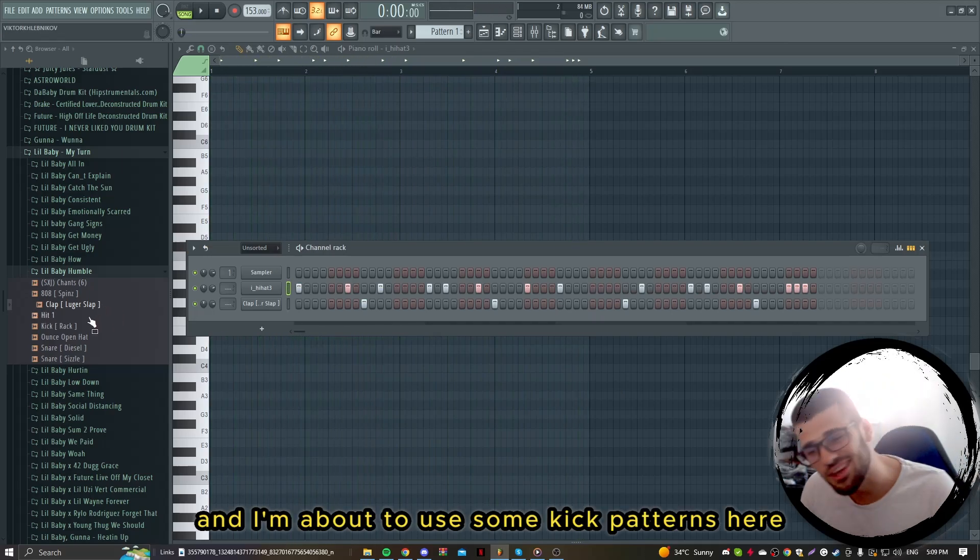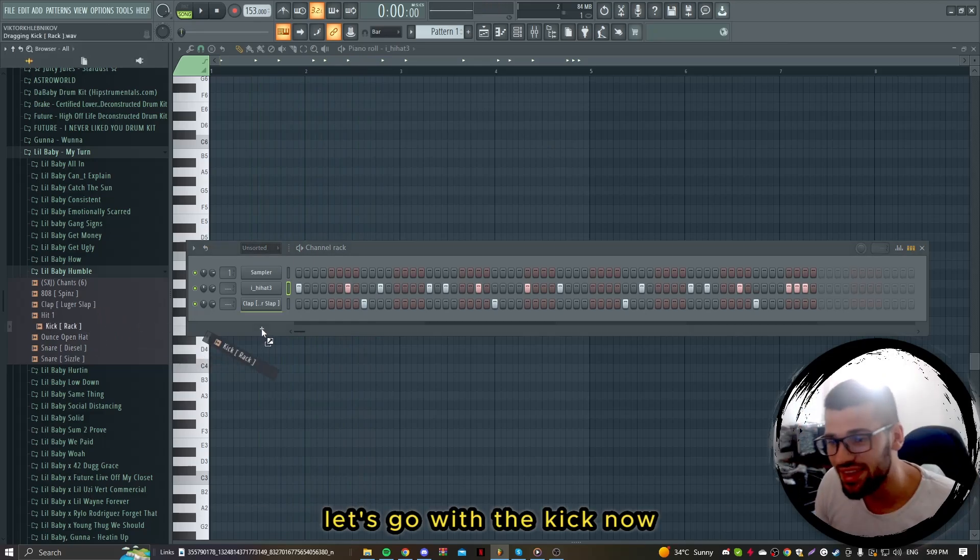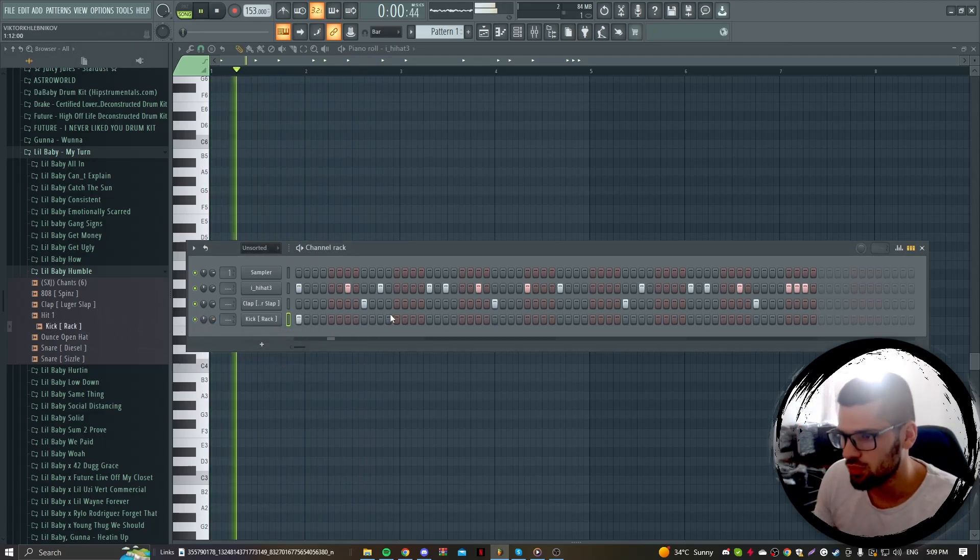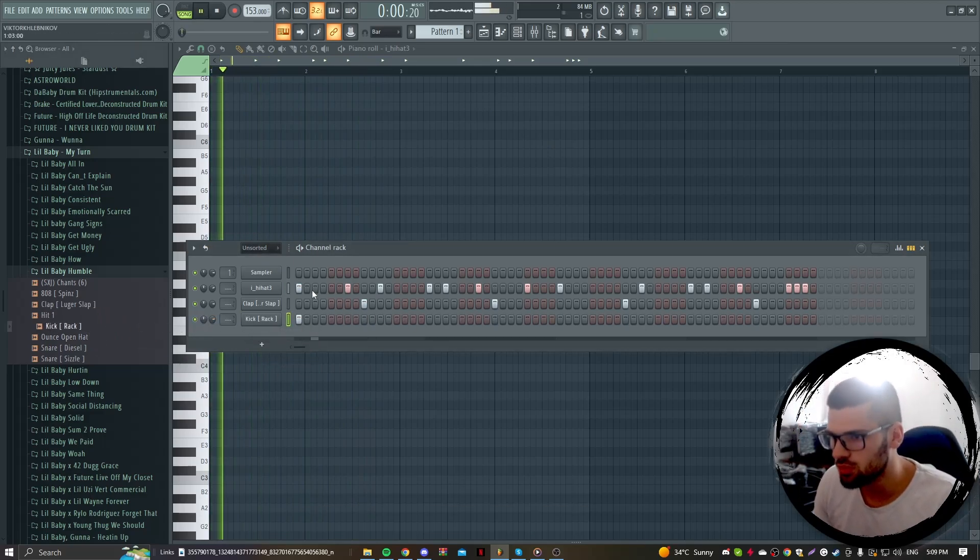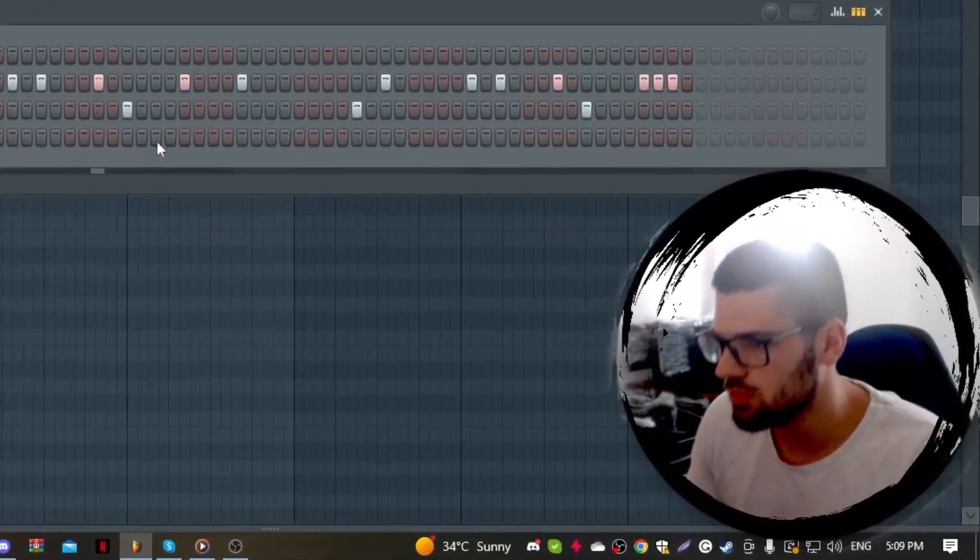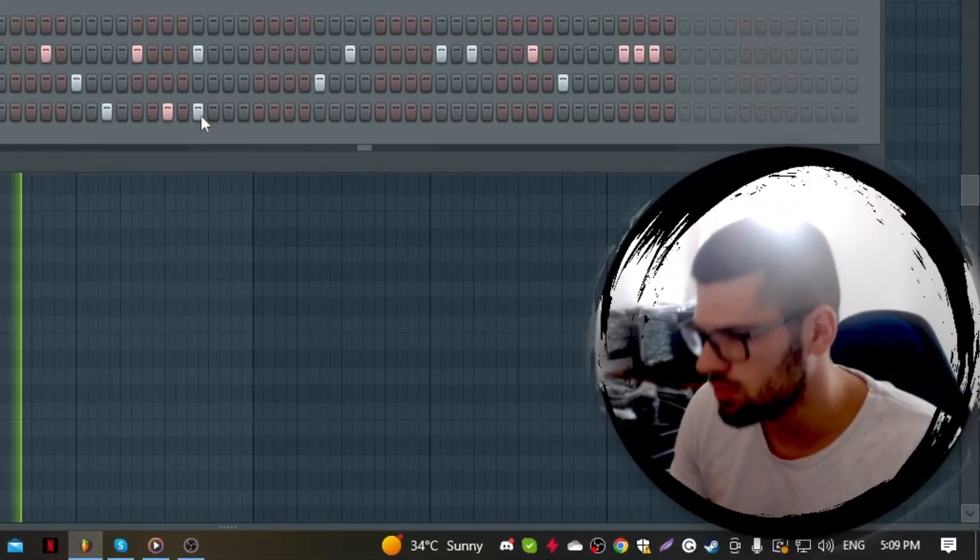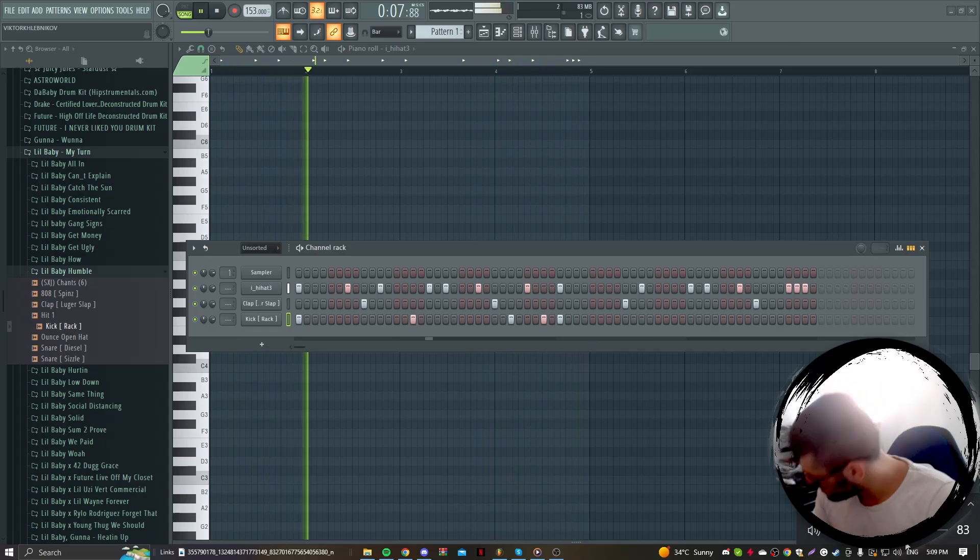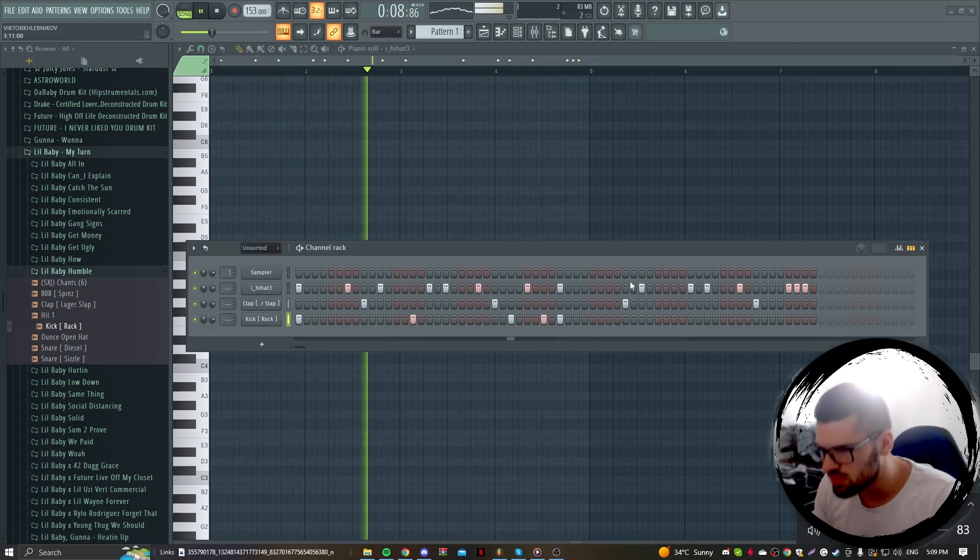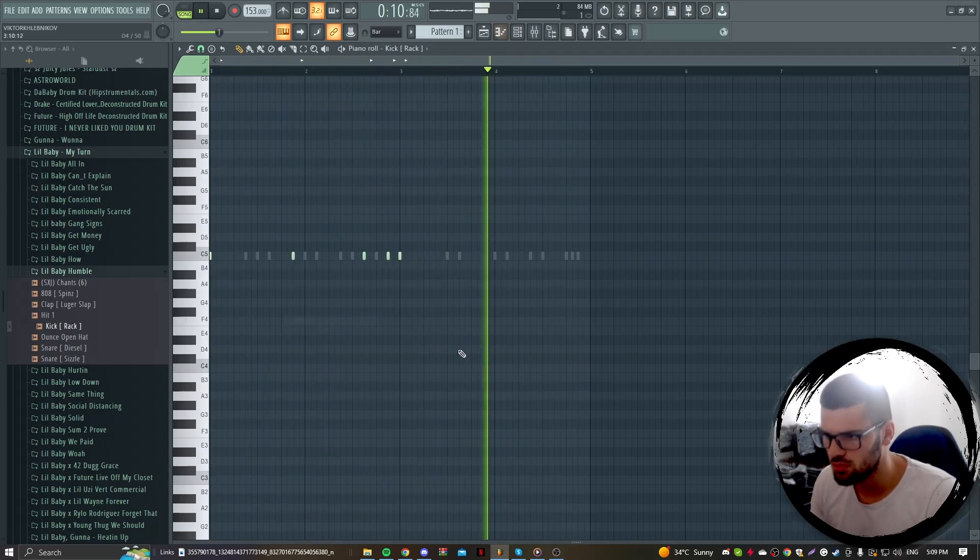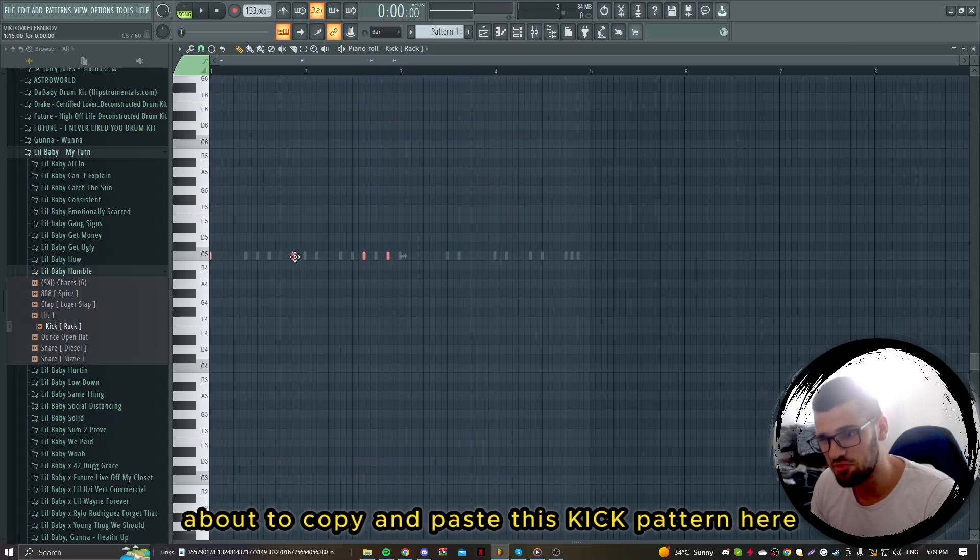I'm about to use some kick patterns here. Let's go with the kick now. I'm about to copy and paste this kick pattern here.